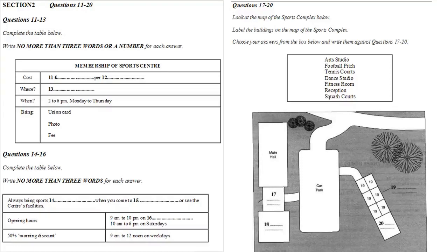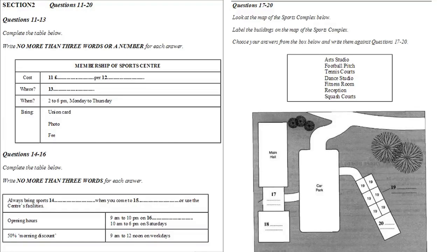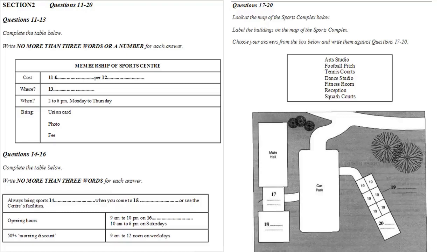Before you hear the rest of the talk, you have some time to look at questions 17 to 20. Now listen and answer questions 17 to 20.